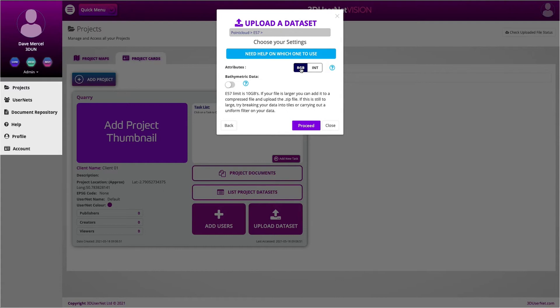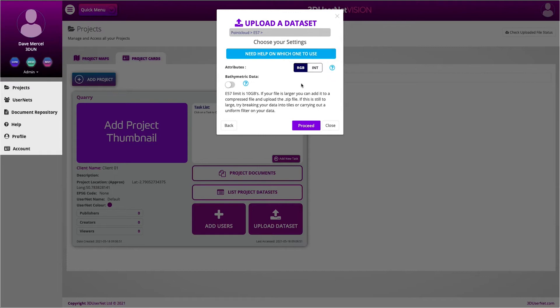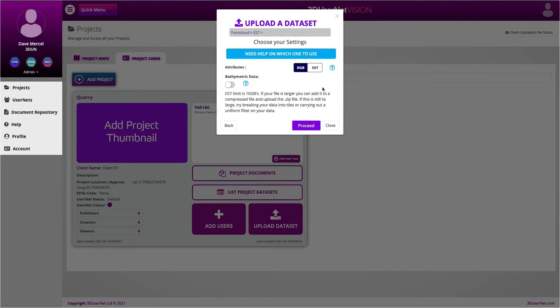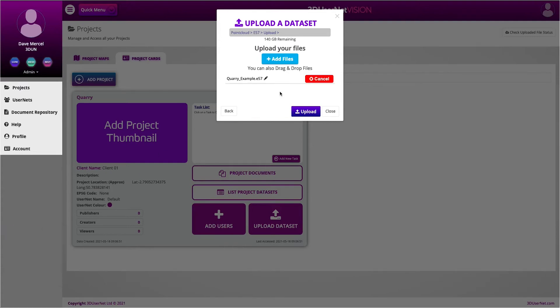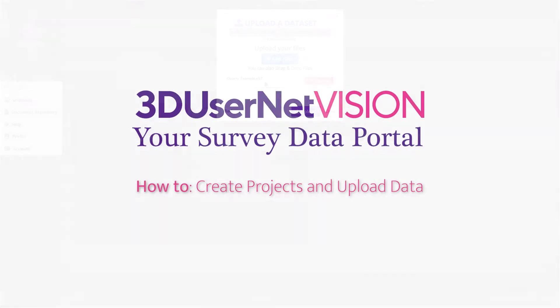I can proceed to the next step. Remember, there are quick help hovers available next to all the options to help you. Now I can specify my file or files to be uploaded and hit Upload. The files are uploaded to the cloud and converted into a streamable format for high quality viewing.